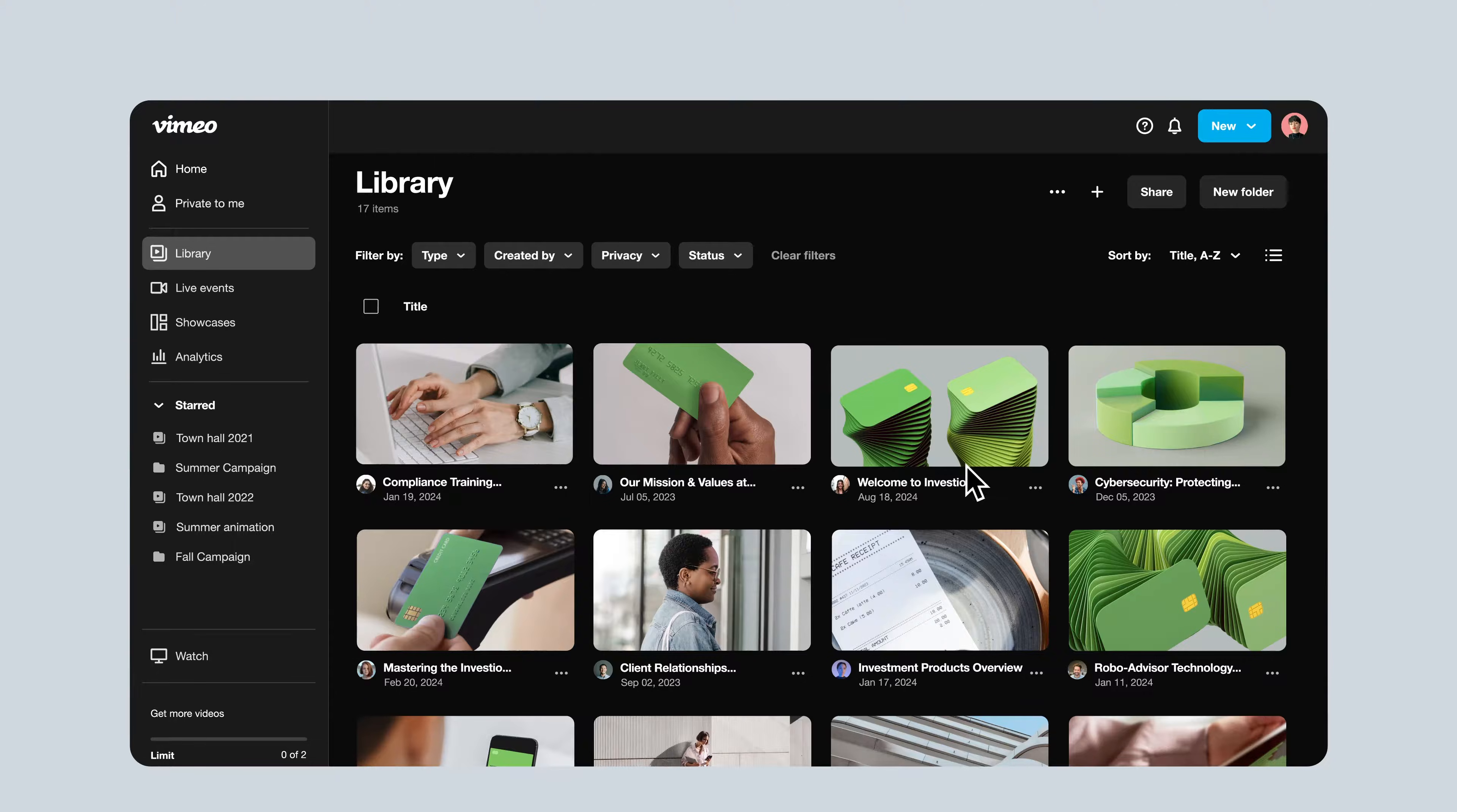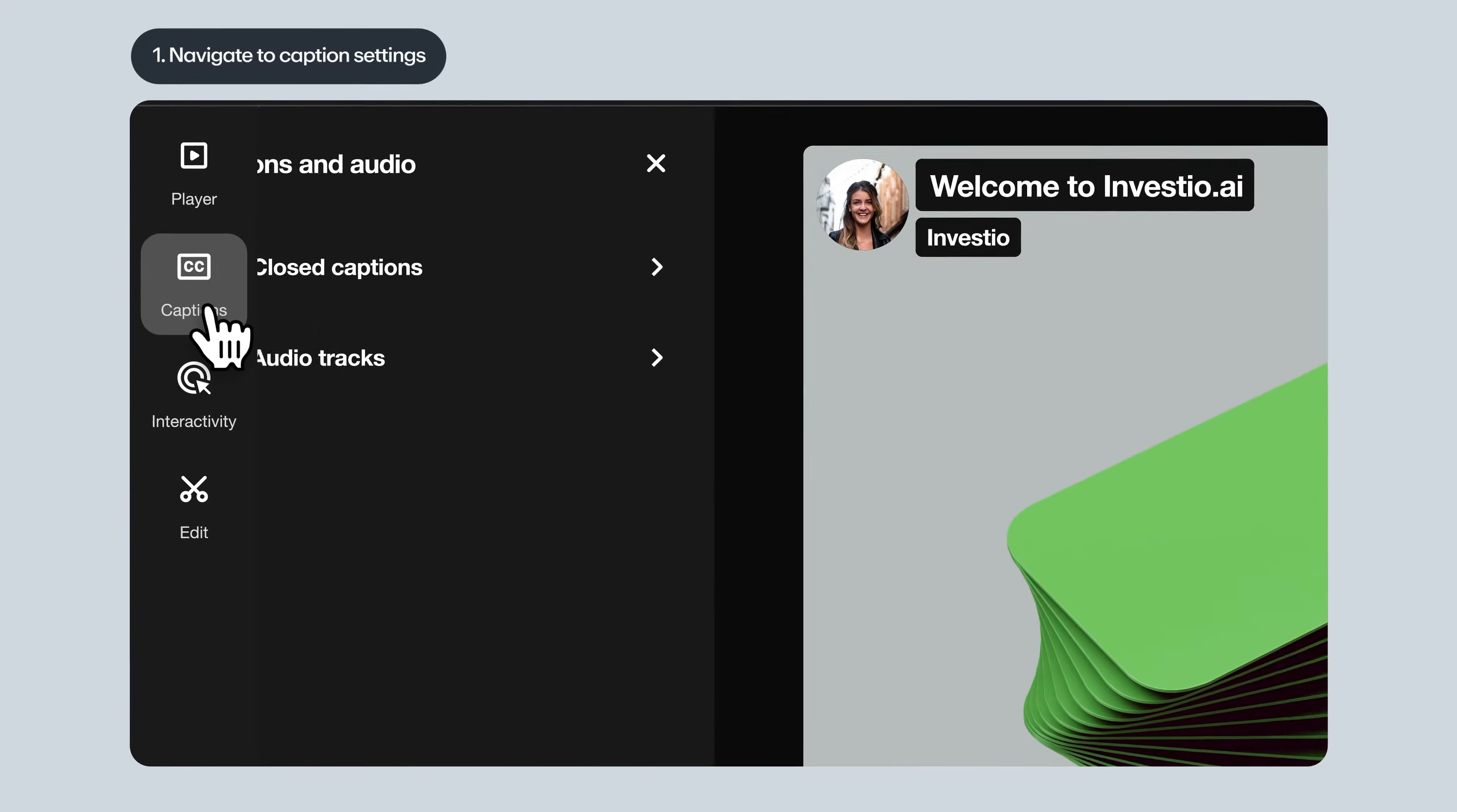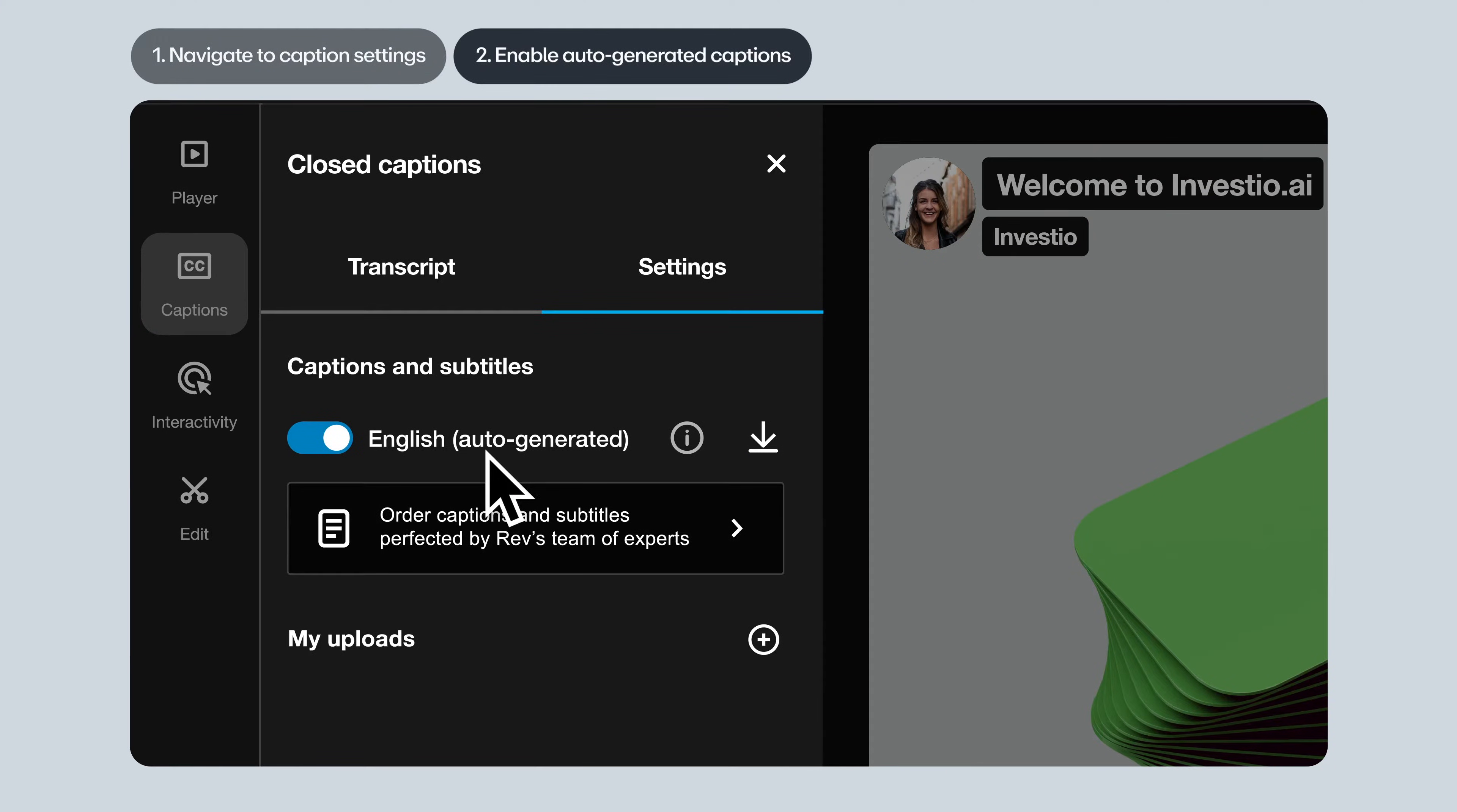So step one, go to the video's settings page and navigate to caption settings under captions and then closed captions. Next, enable auto-generated captions if you'd like to include them.